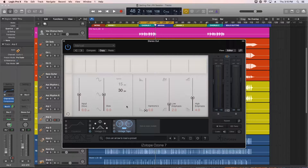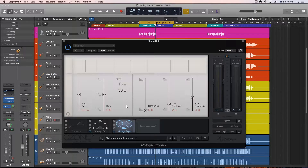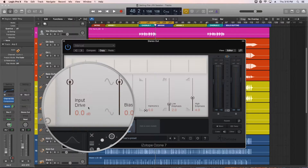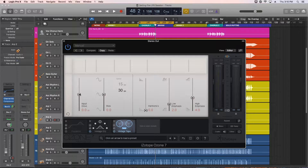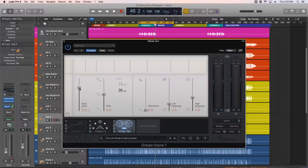The Vintage Tape module gives saturation and harmonic distortion characteristics of magnetic tape, and is specifically inspired by the Studer A810 2-track tape deck. Tape saturation is non-linear at higher levels, so the input drive option is an input gain that adjusts the level of the signal before the tape saturation. Lower gain will result in less saturation, and higher gain results in more saturation.